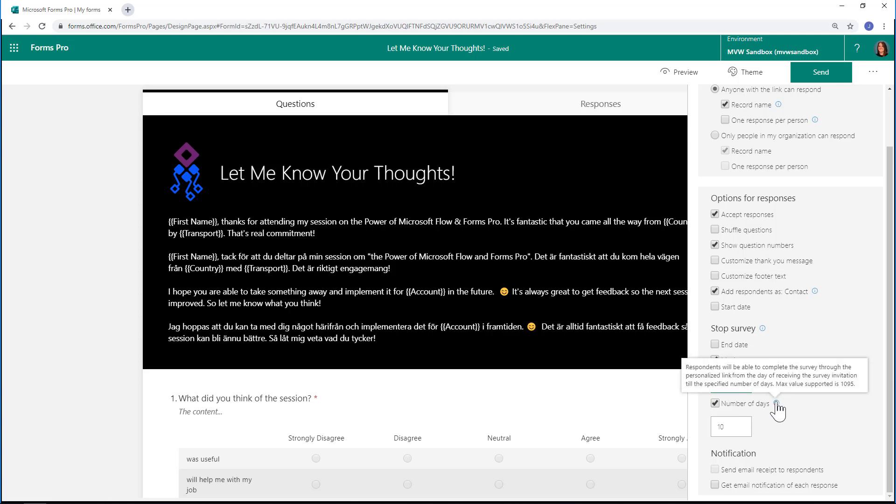If I hover my mouse over here, we can see: 'Respondents will be able to complete the survey through the personalized link from the day of receiving the survey invitation till the specified number of days.' The max value supported is 1095, and that actually calculates to about three years, give or take with any leap years.